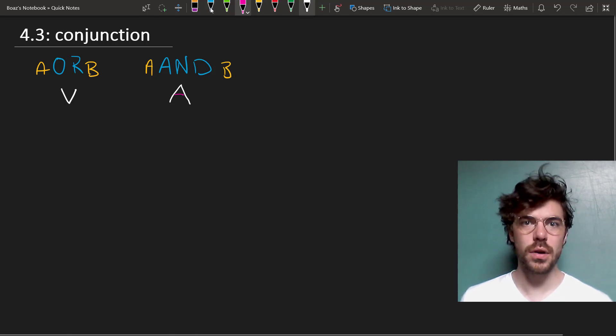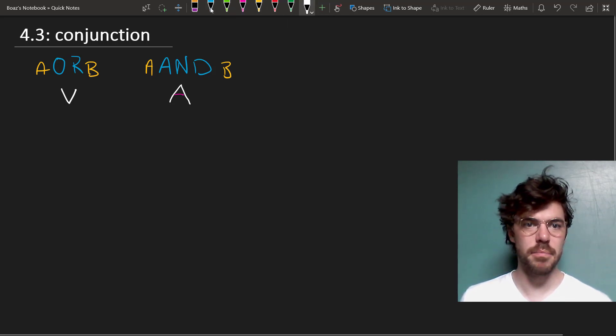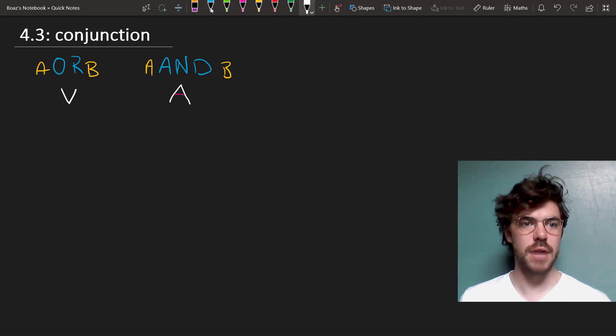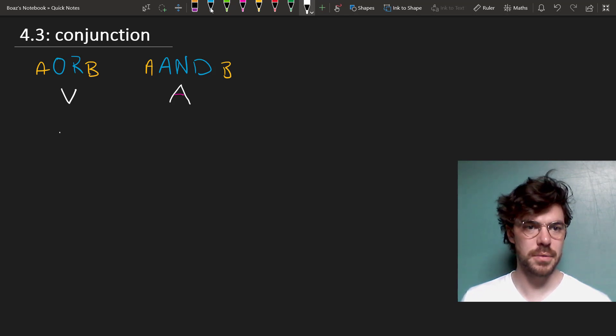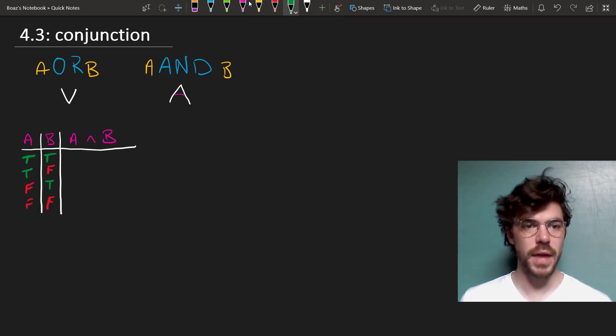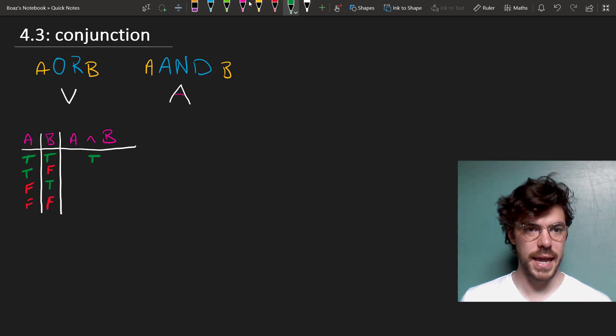Unlike OR, AND requires that both of the sentences be true. So let's see this in the truth table. If both A and B are true, then A and B is true.